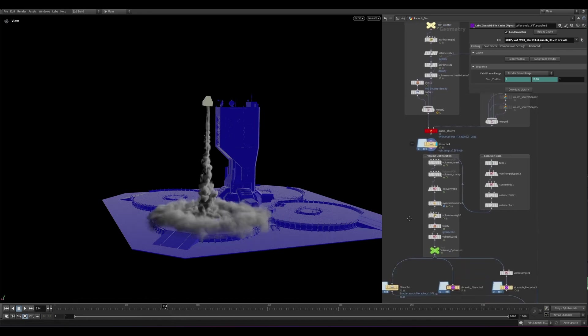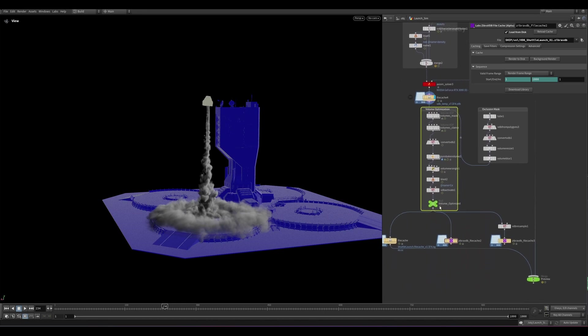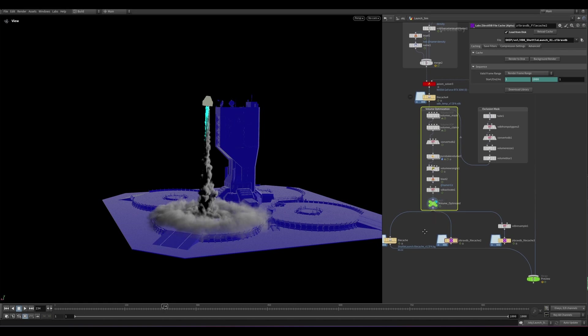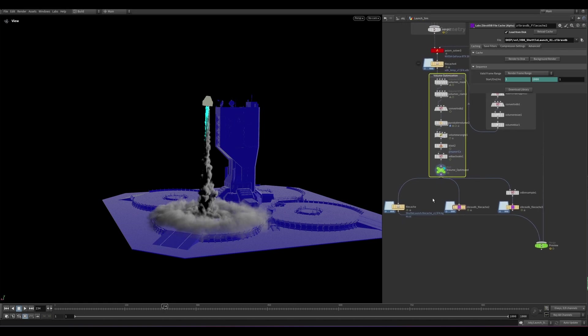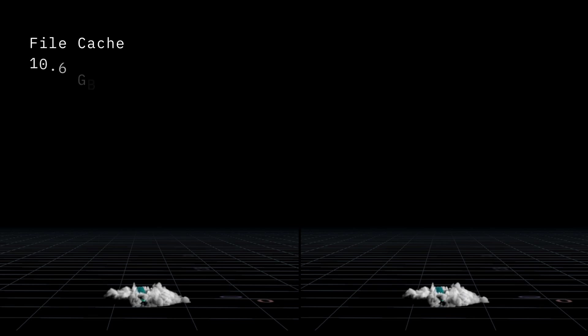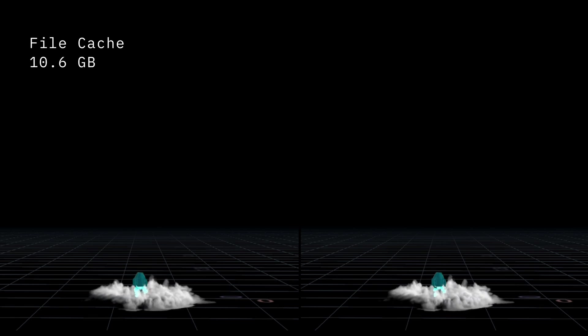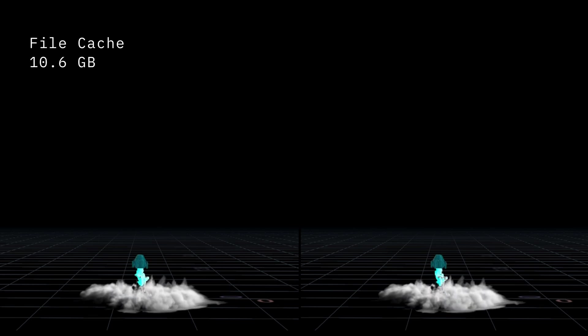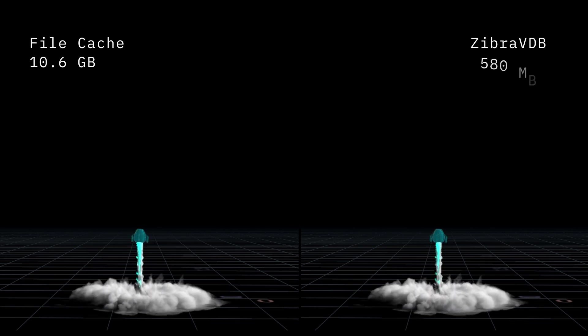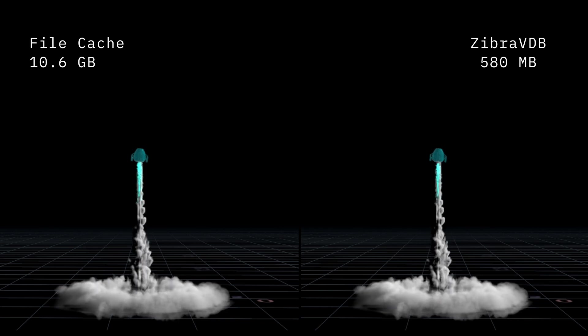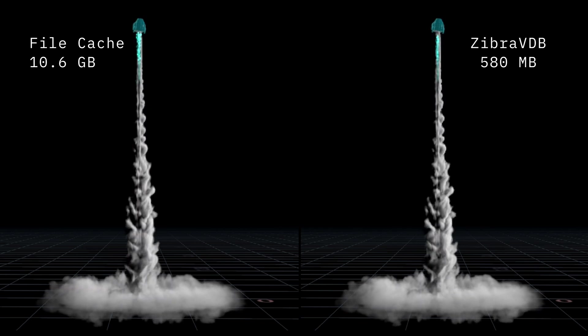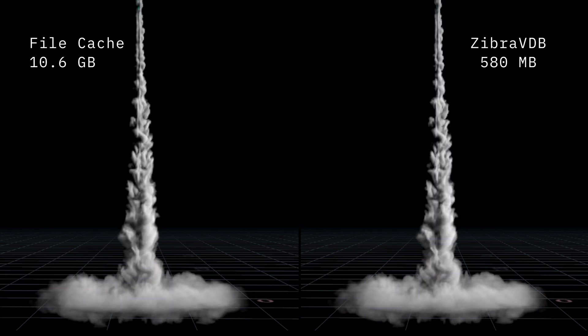That's because the volume requires additional optimizations. It's important to avoid placing two compression nodes in the same branch, as compression overlay can lead to jagged results. The original effect sequence was 10.6 GB, but after compression it's just 580 MB. That's a 95% reduction while still keeping the visual quality.